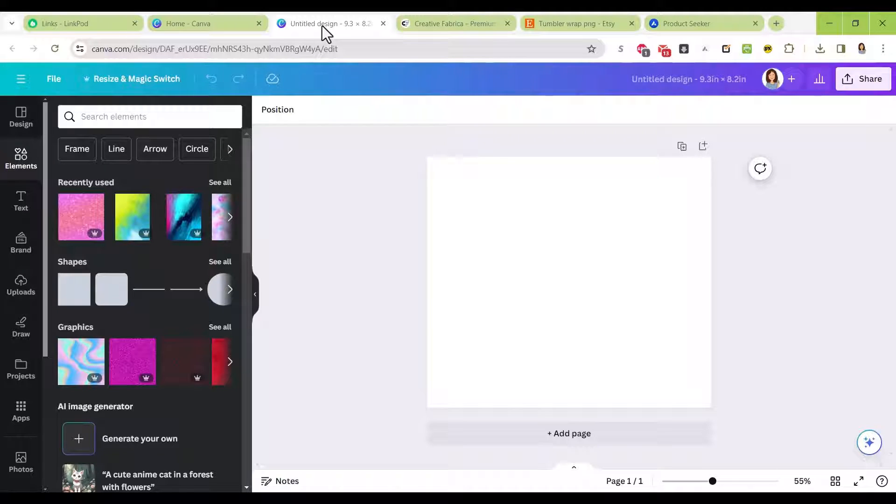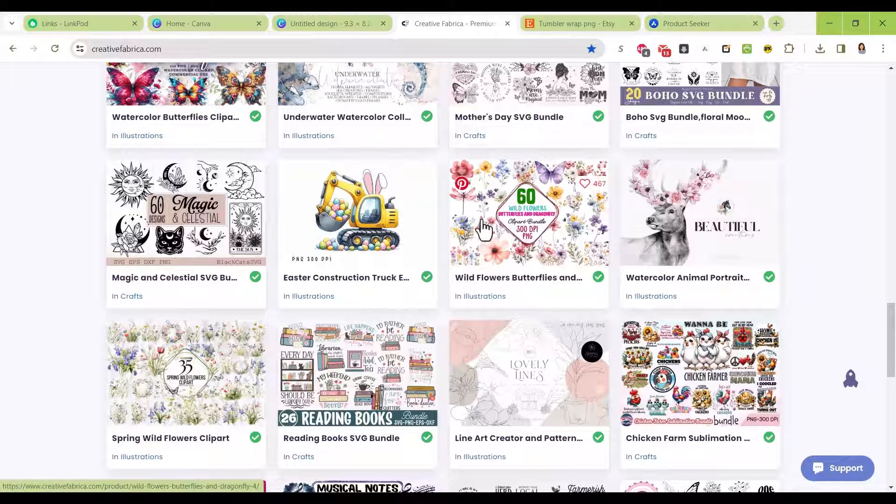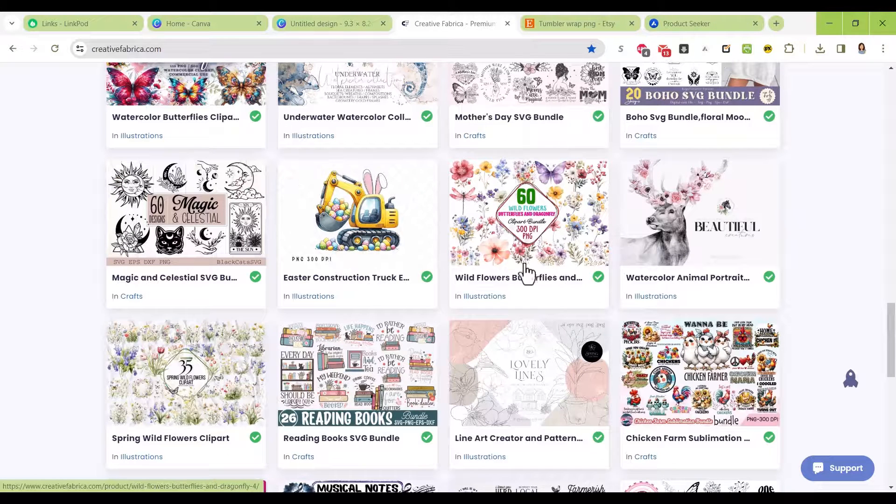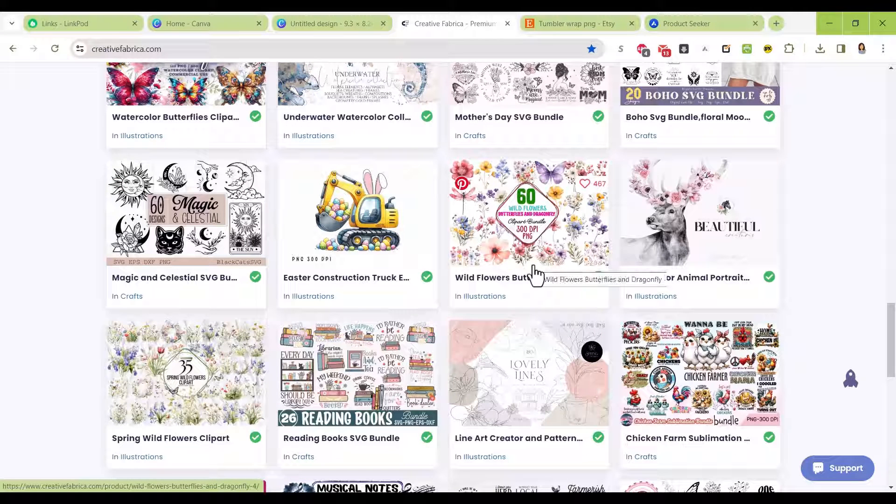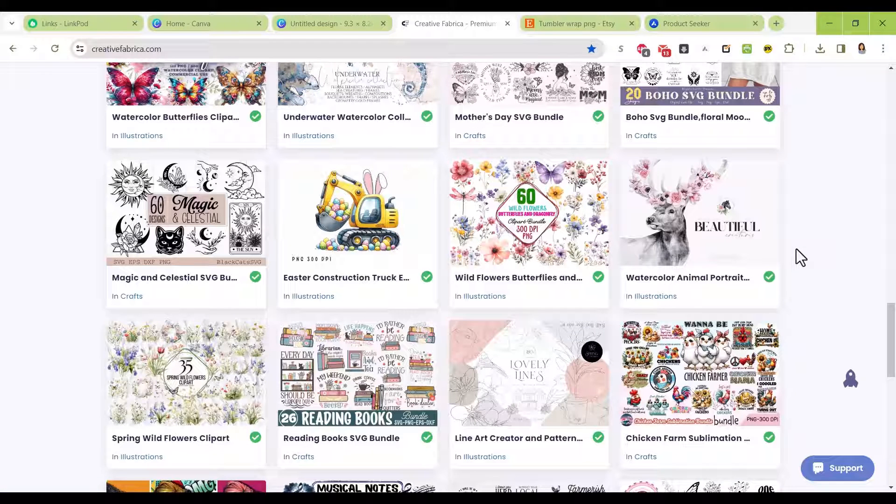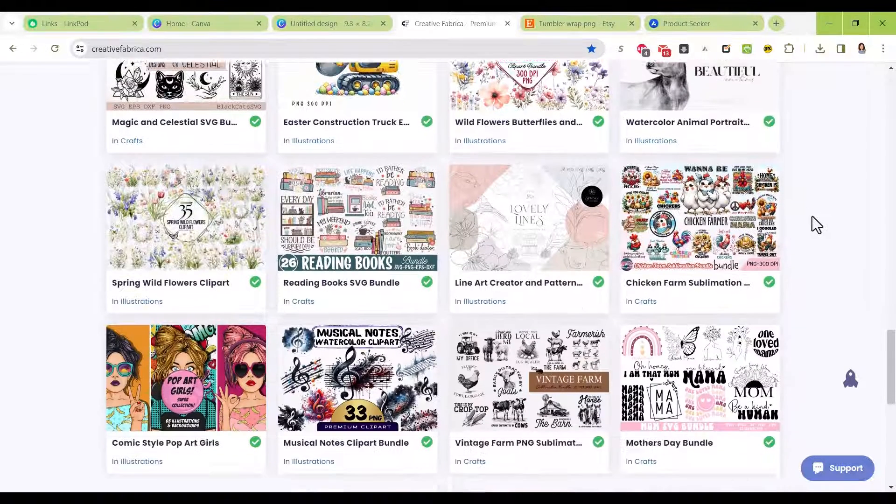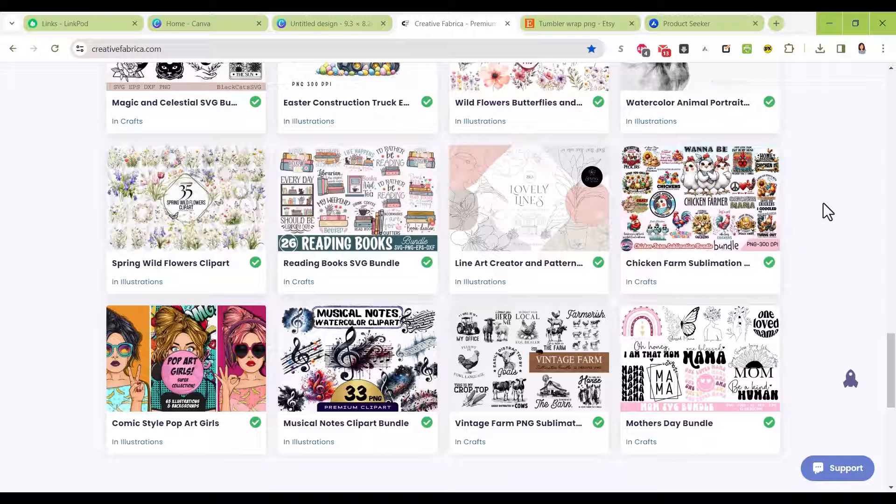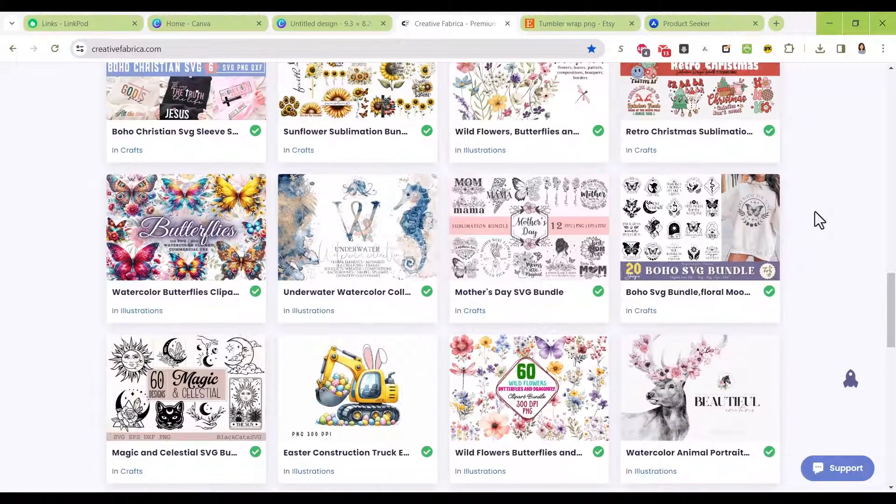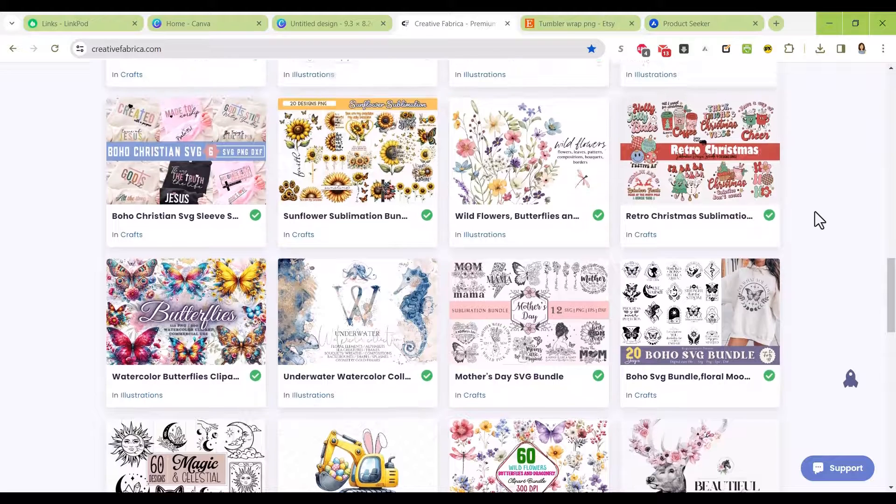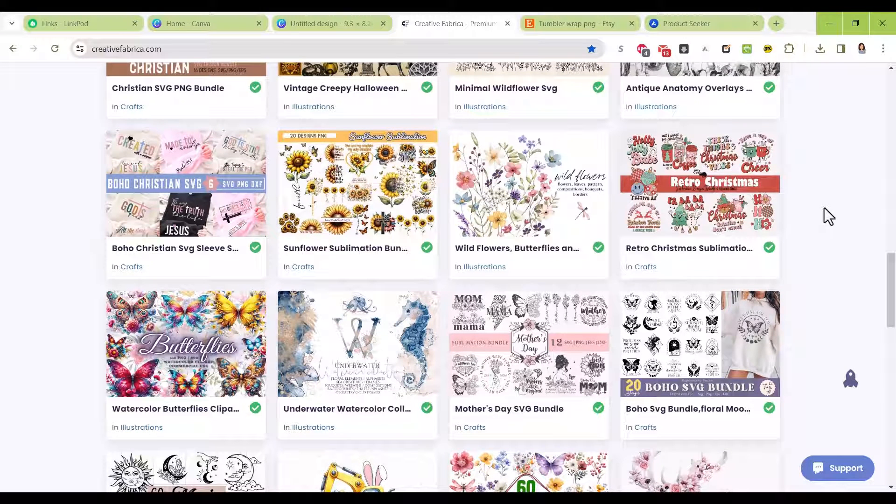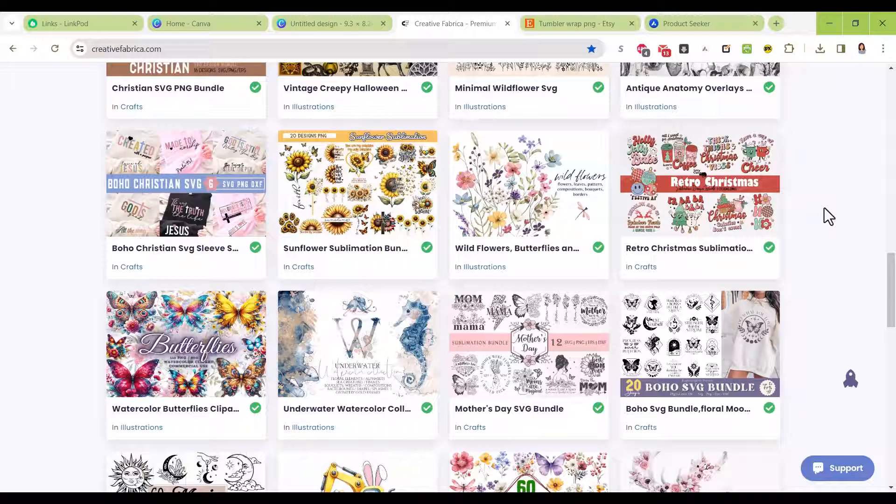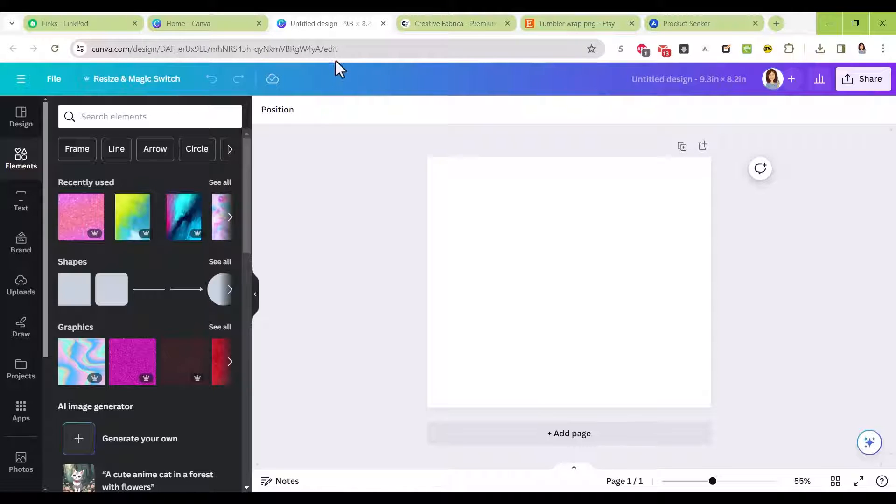You can't just purchase a file and turn around and sell it again in the same way. You have to change it so it's different than the original. The easy way to do that is combine things—buy backgrounds from one person, floral elements from another, animal elements from another. Once you start combining those into a unique design, that becomes yours and it's okay to sell that.